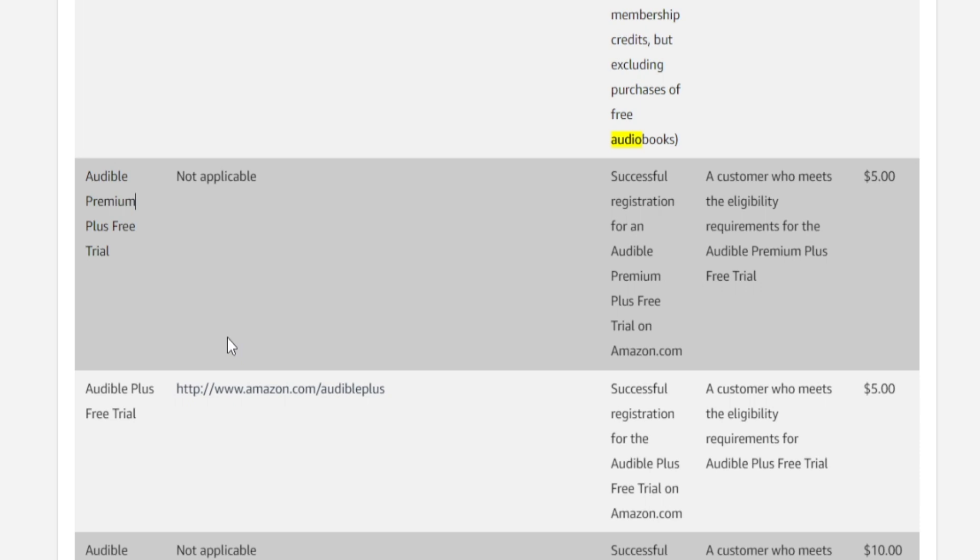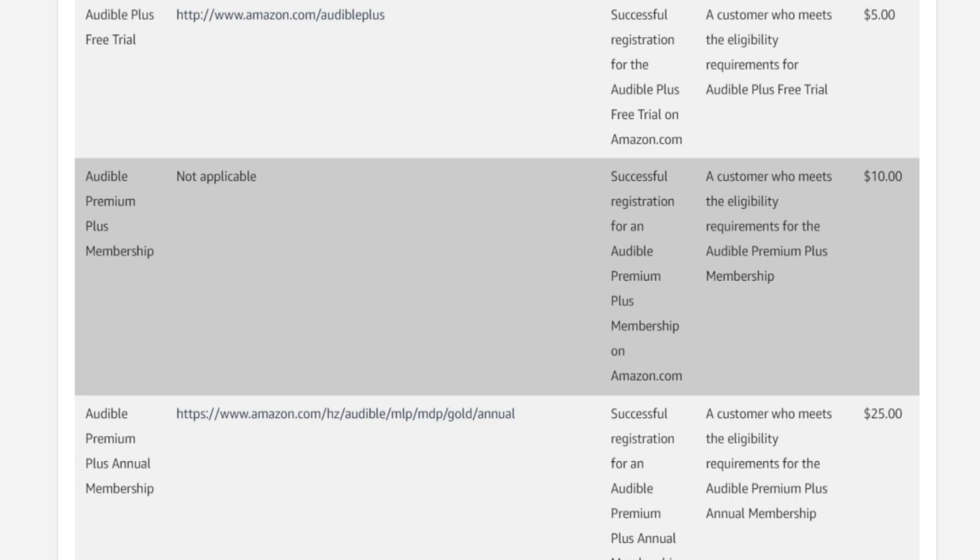If they do actually purchase the membership eventually, things are getting even better because you will receive a ten dollar bonus or even a twenty-five dollar bonus depending on the subscription they go for. But the first two are just spectacular.